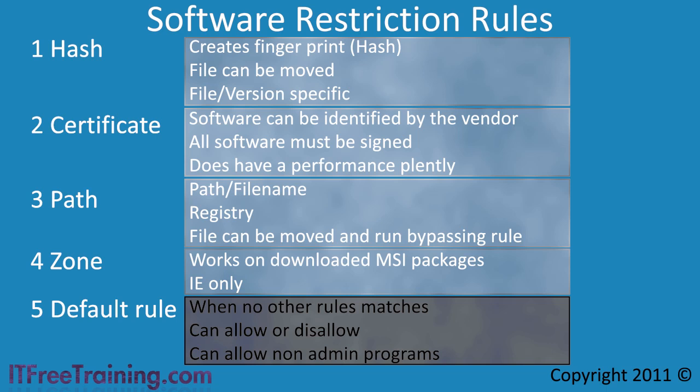Zone rules, as the name implies, work off the zone that MSI packages are downloaded from. For example, you could deny all MSI packages from being downloaded from the internet, but allow them to be downloaded from the local intranet.